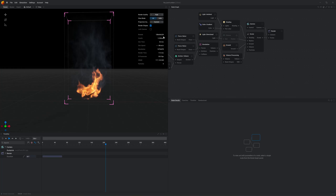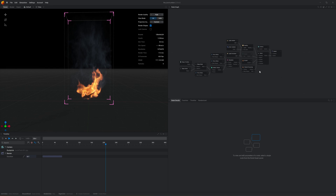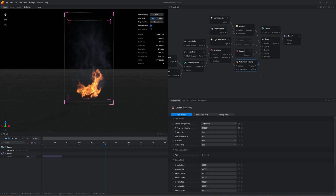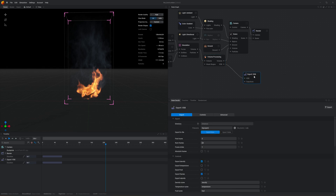Hello, quick tutorial today about how to export a VDB from Embergen into Unreal Engine 5. First thing you want to do is from the volume processing tab inside of your scene, click and drag out from the VDB dot and create an export VDB node.